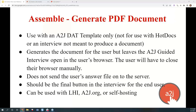The fourth option for exiting is Assemble Generate PDF Document. This is only intended to be used with the A2J Document Assembly Tool — the A2J DAT templates — not for HotDocs templates. What this does is generate a PDF for the end user but leave the A2J viewer screen open; the user then has to manually close their browser. It also doesn't send the end user's answer file onto a server. This should be used when you only want the user to get their document and nothing else — no saving of an answer file, no sending information on. It's a one and done: they do the interview, take their document, and leave. Generally used for short interviews or in self-hosting instances where the server doesn't have answer file storage configured.